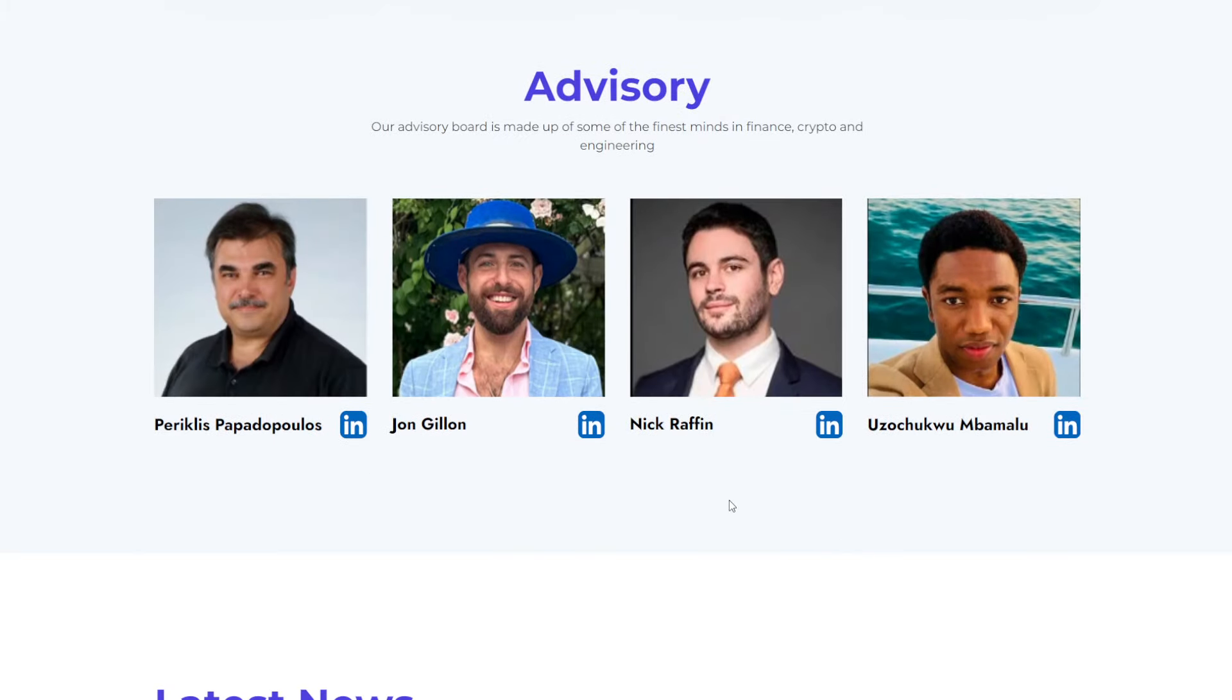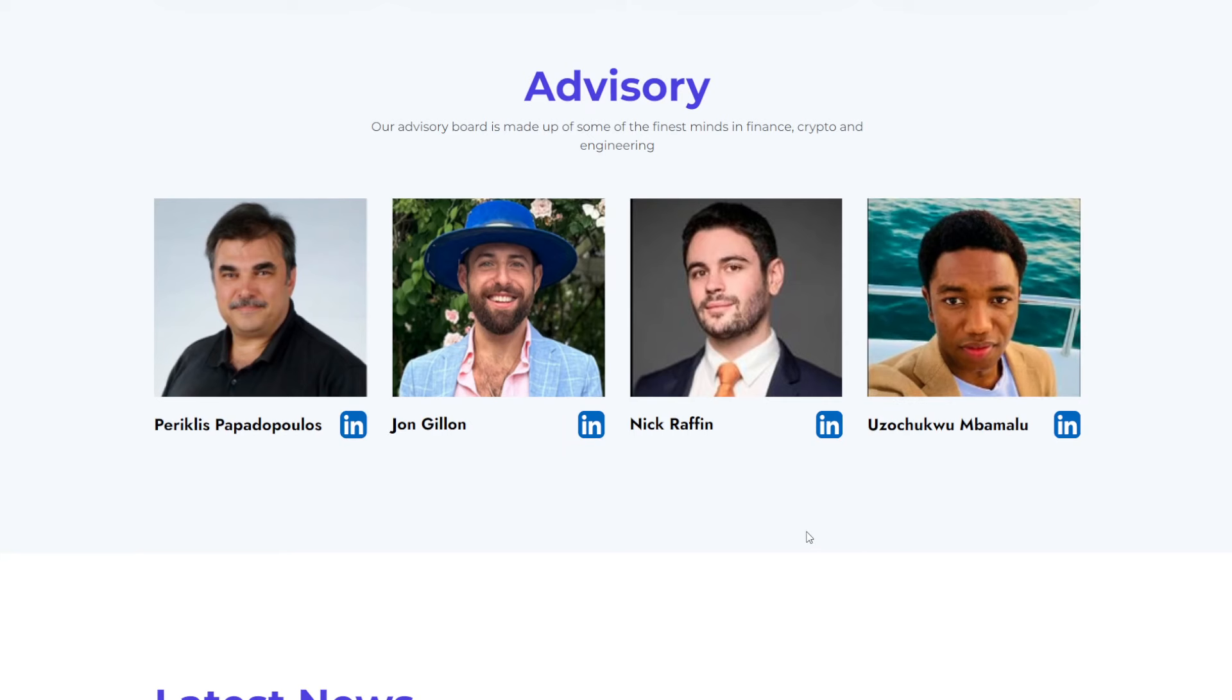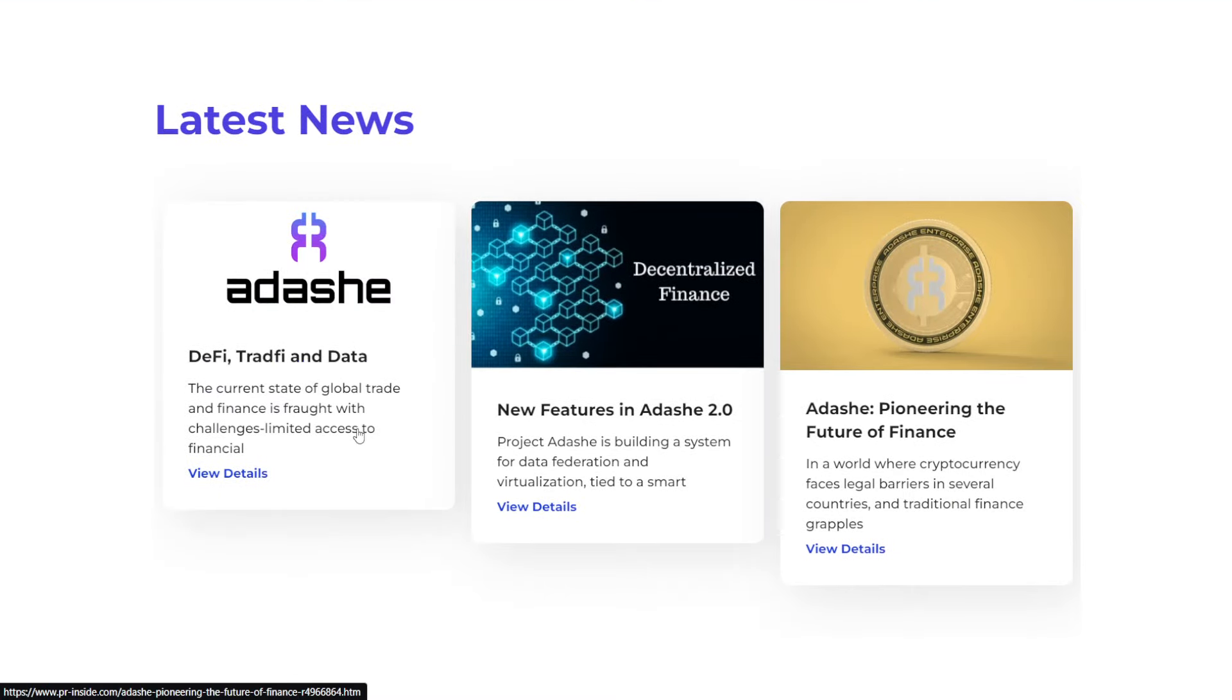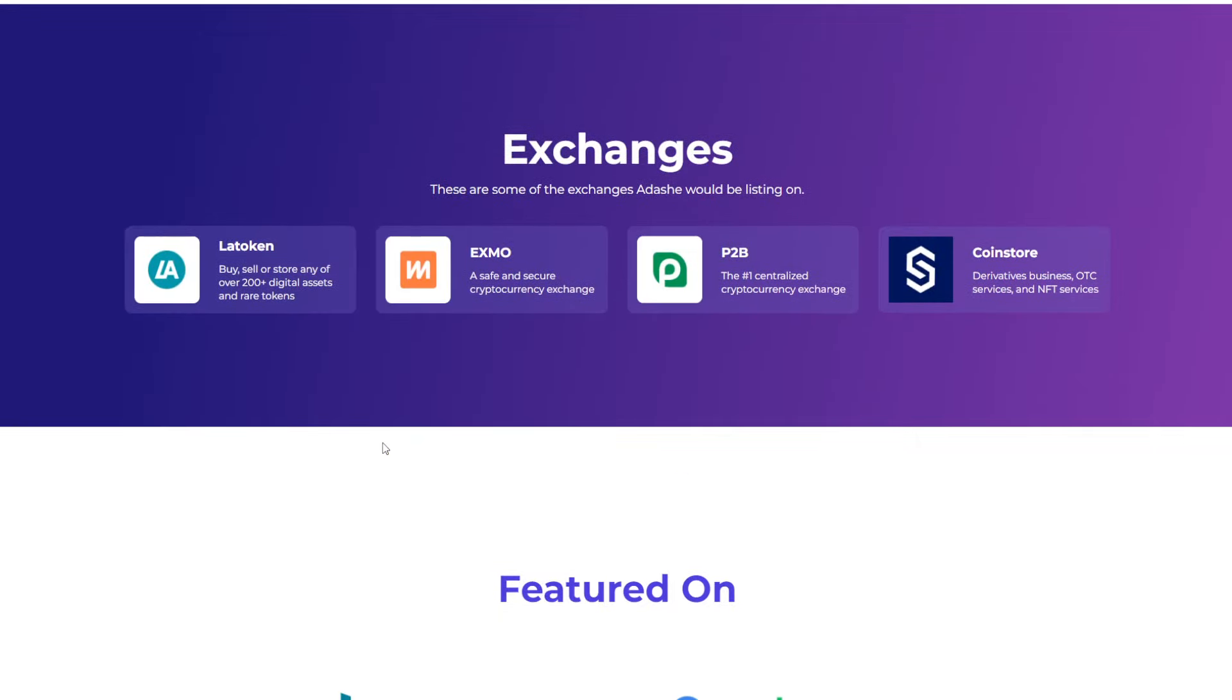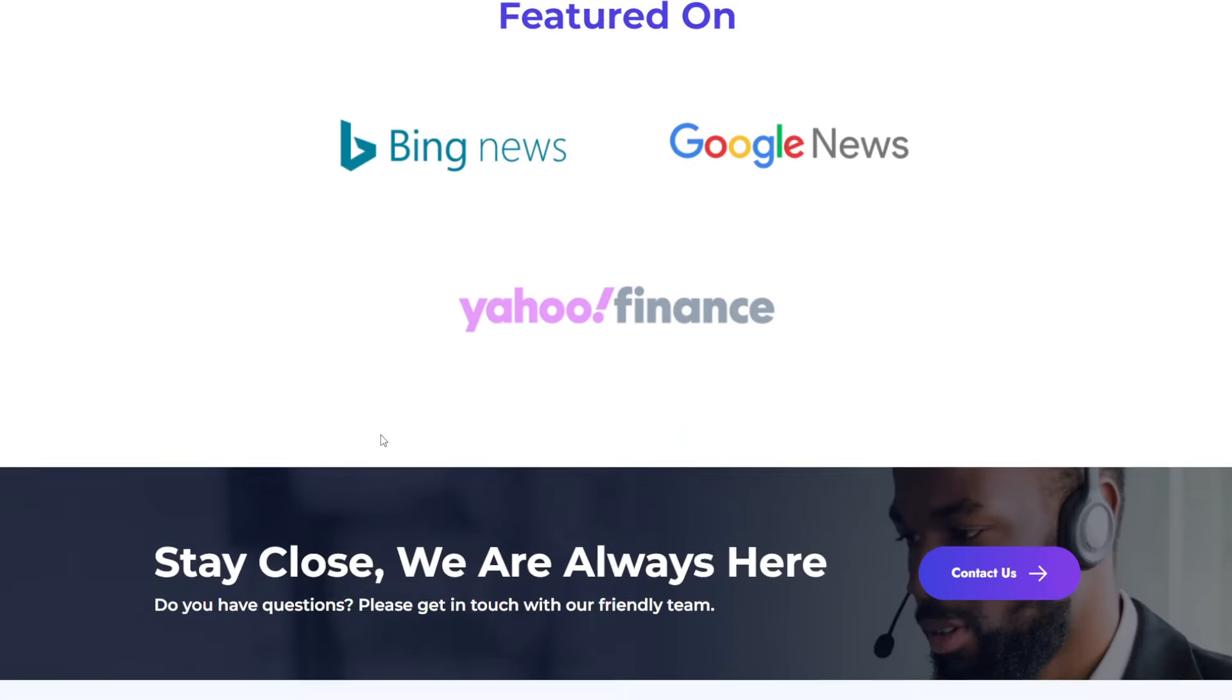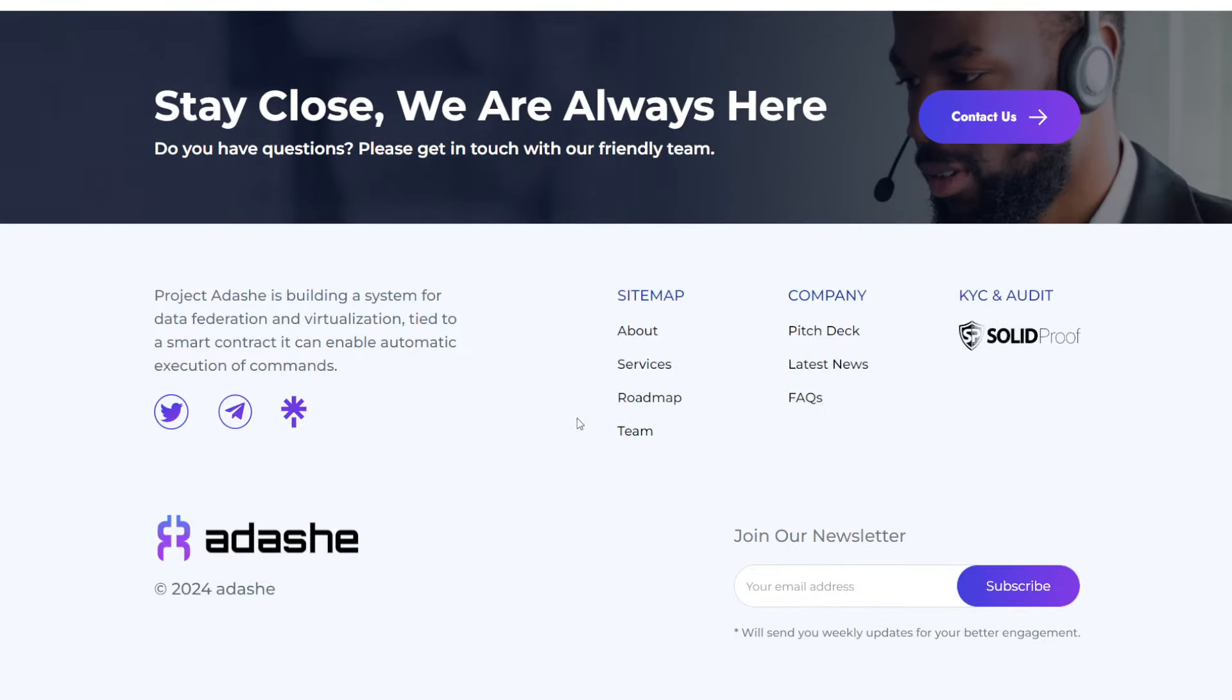And then for the advisory board, made up of some of the finest minds in finance, crypto, and engineering. And you can see them being listed here with, once again, links over to their LinkedIn. You can check out some news articles on their website towards the bottom. Not at the very bottom, but pretty close to the bottom there. Different exchanges that Adashie would be listed on. So you have Latican, Exmo, P2B, and CoinStore. Again, remember the public sale for this is right around the corner. And featured on Bing News, Google News, and Yahoo Finance.